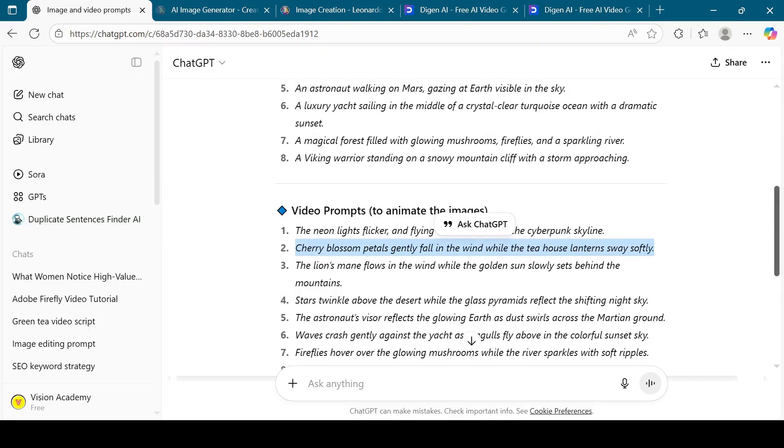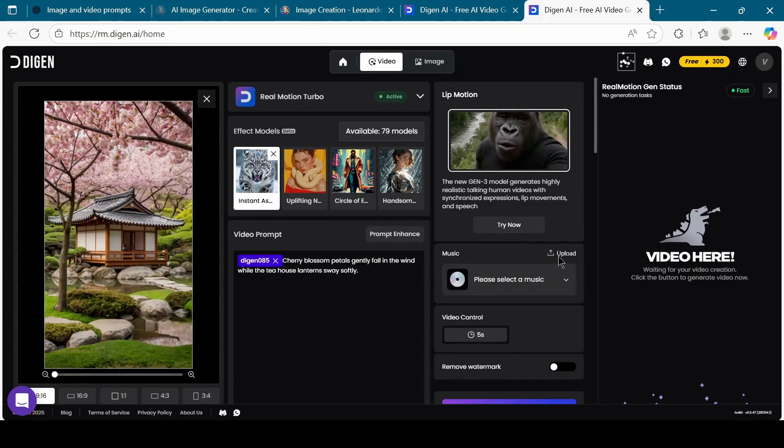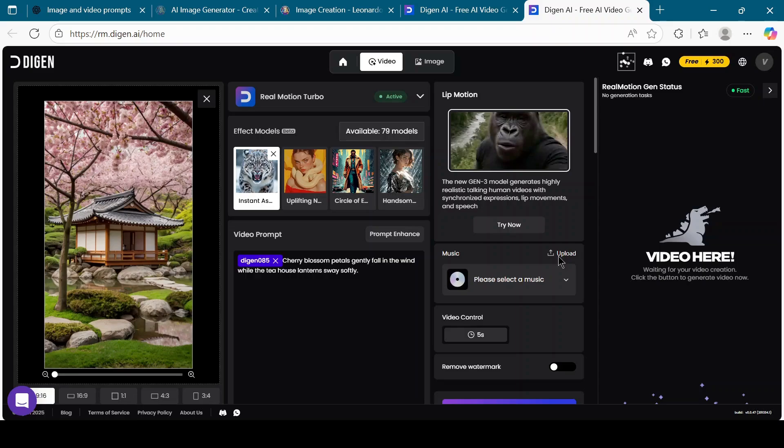Now copy the video prompt from ChatGPT and paste it into the video prompt box of Digion AI. From here, select any one of the 79 models available. You can also choose music from the Digion library or upload your own track. For video control, keep the duration at five seconds.